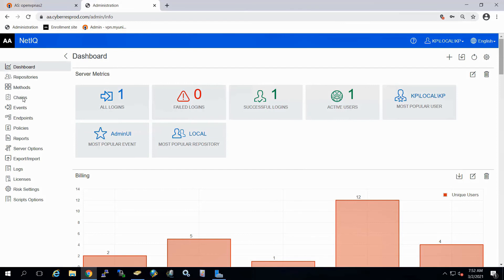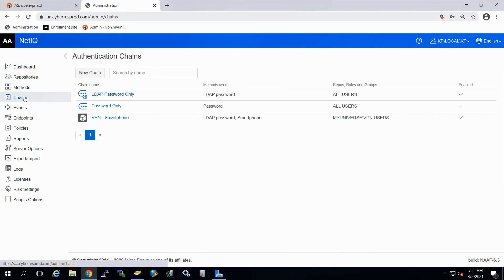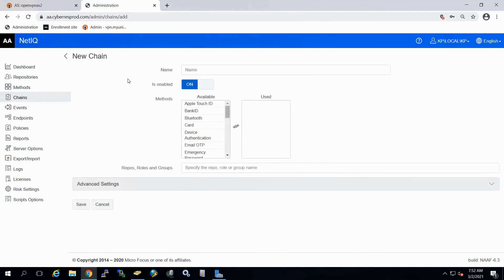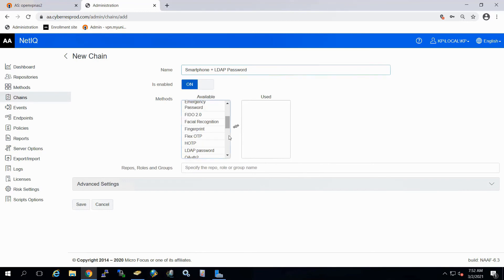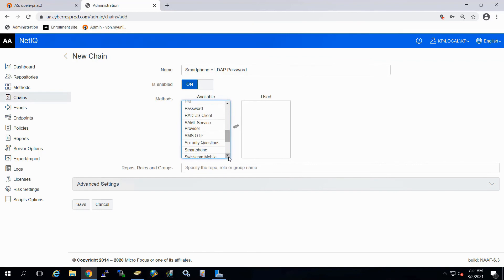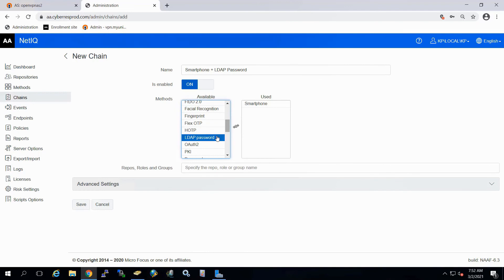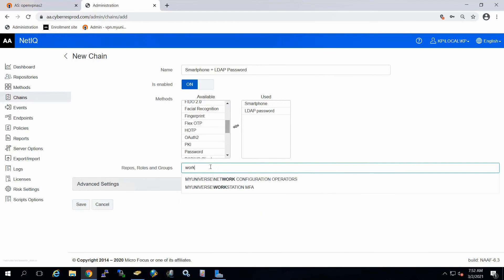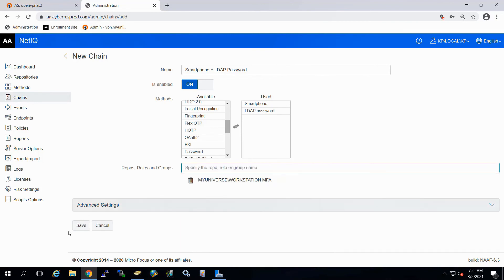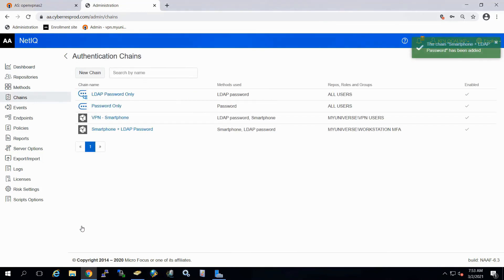So to get this set up here, what we're going to do is go back here to our chains. We'll create a new chain. In this one here, we'll just call it smartphone plus LDAP. And now what we'll do is go down under our methods here and select smartphone first. So that will be the first method required. Once that's successful, we will then prompt for the LDAP password. Again, we can go ahead and assign this to a group of users. So here I've got a workstation MFA group set up. So I'll go ahead and select that so only those users are able to use it. We'll save it.